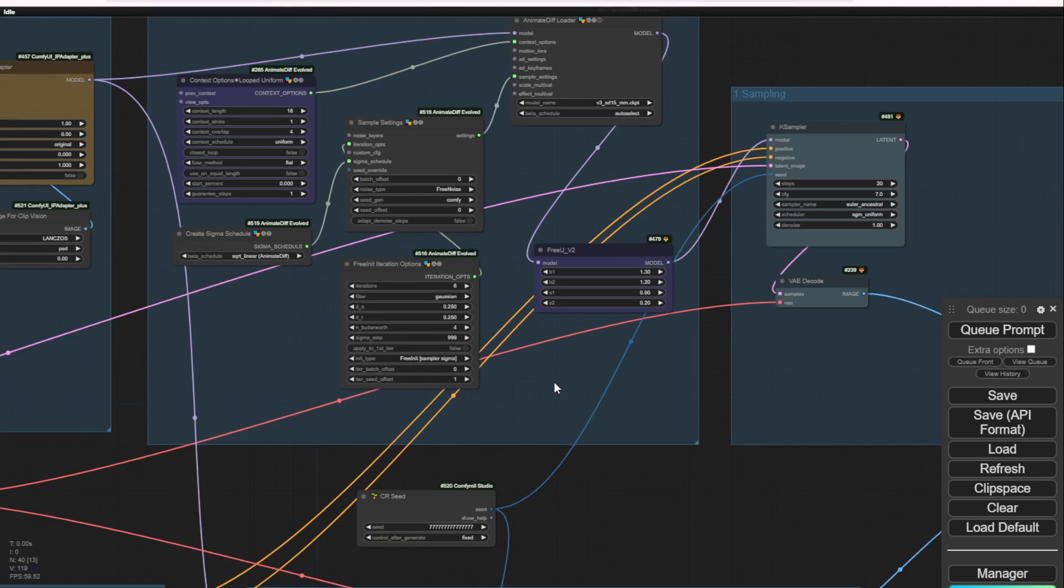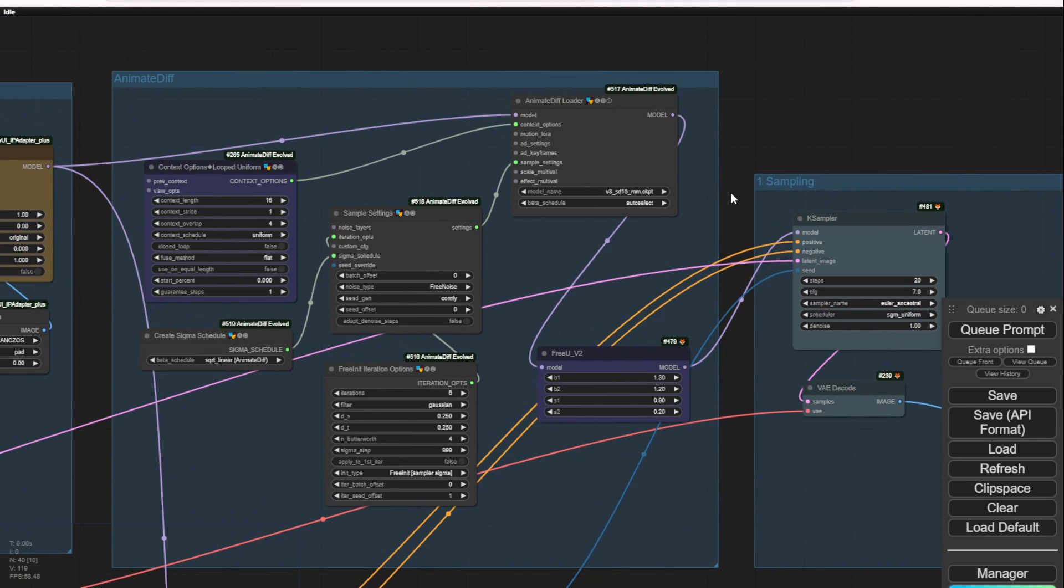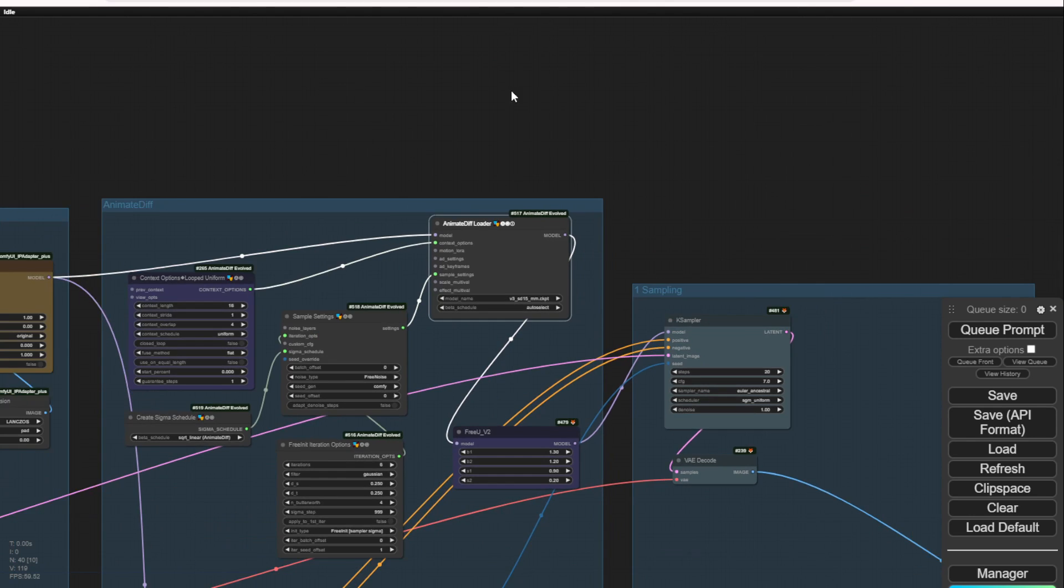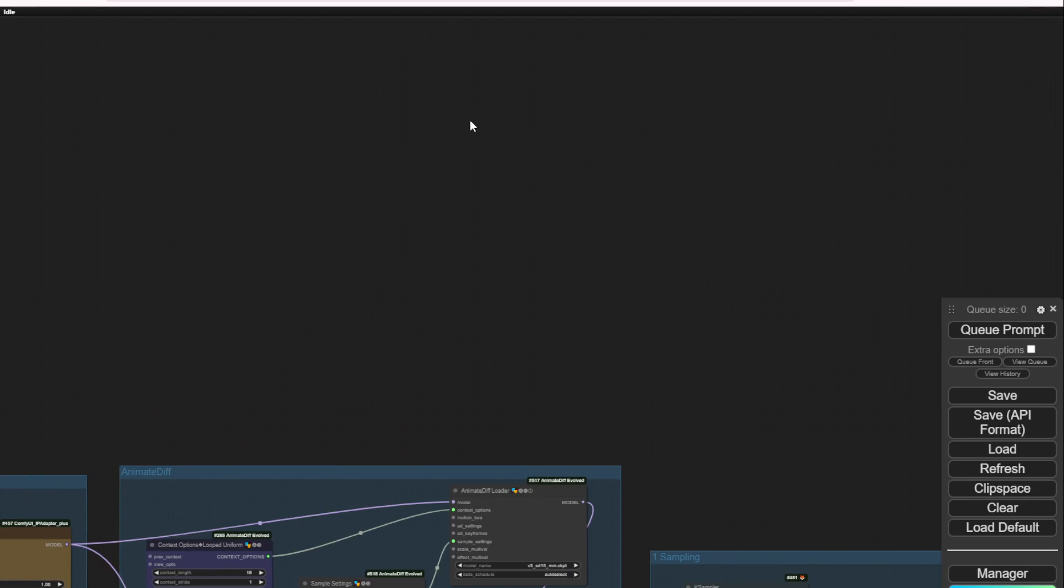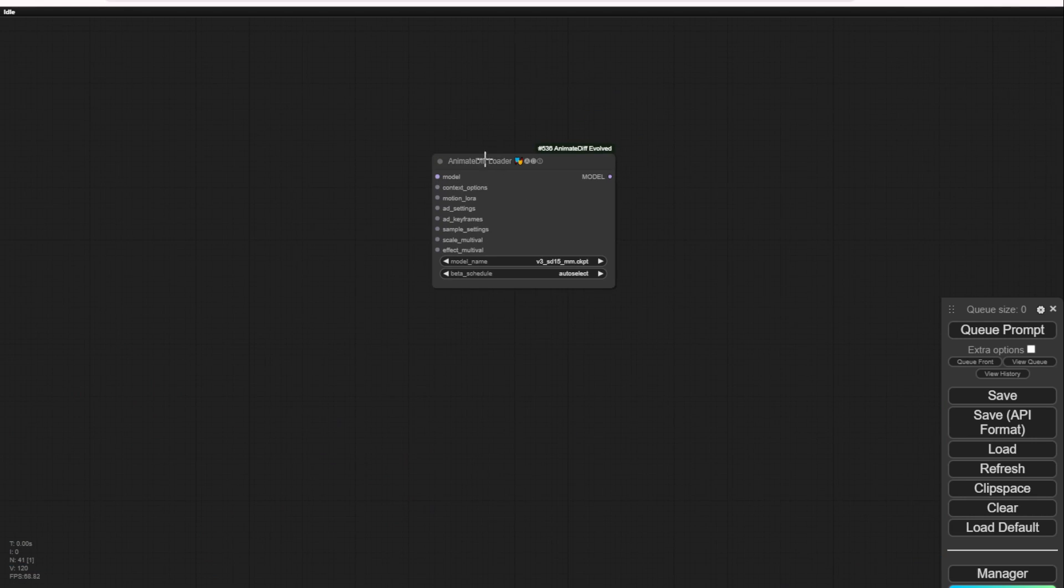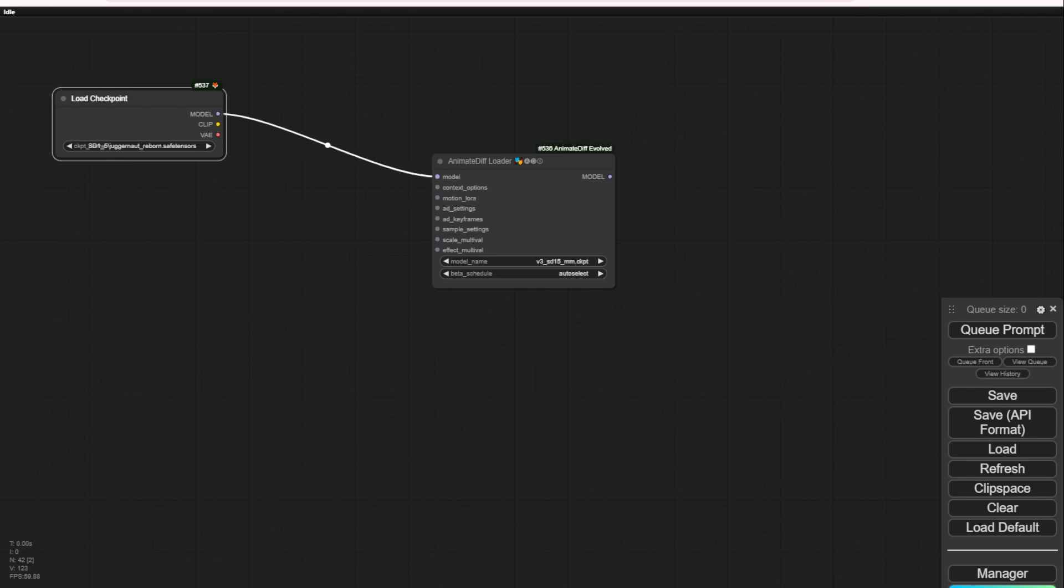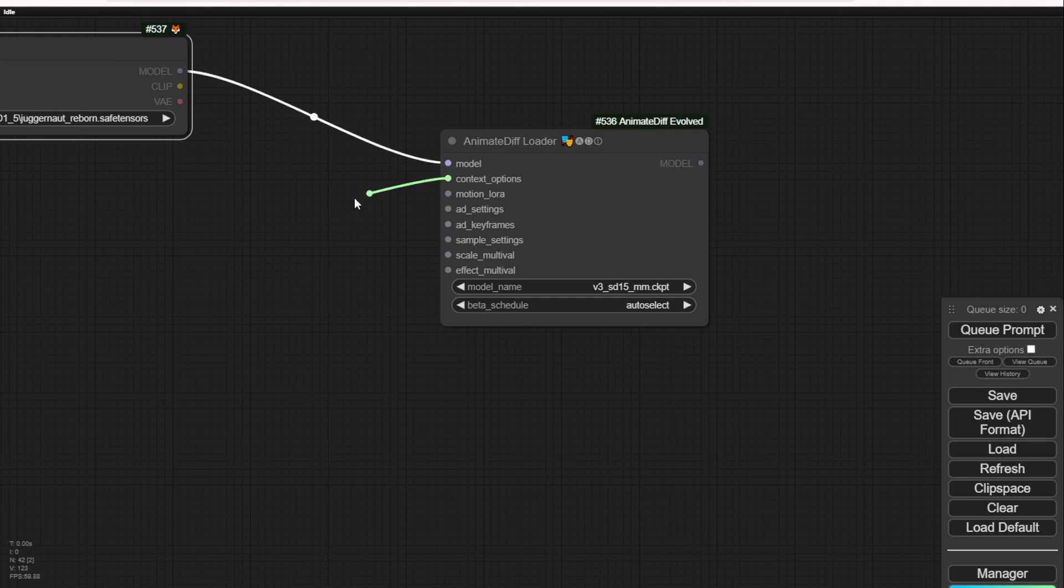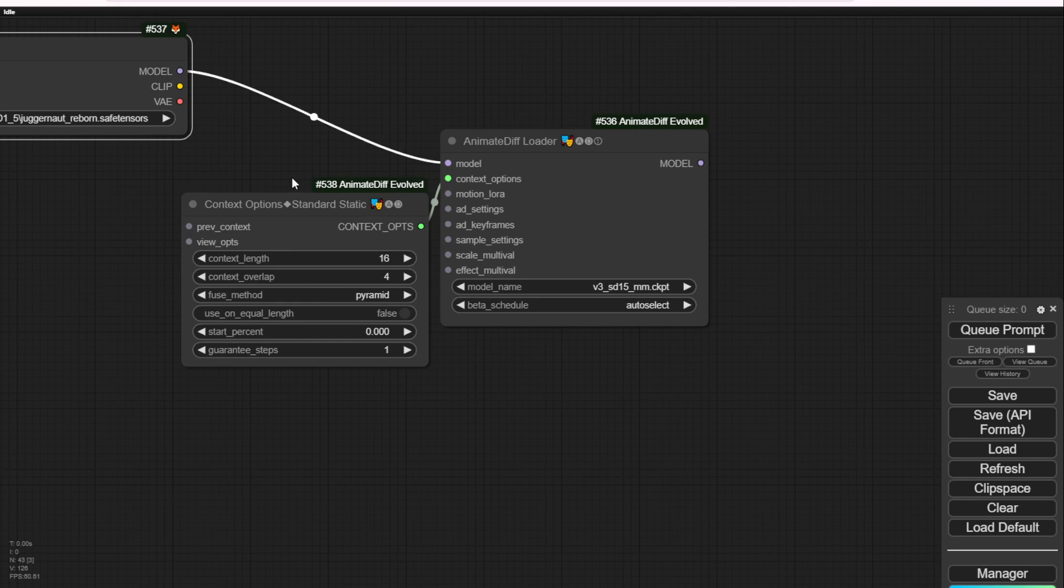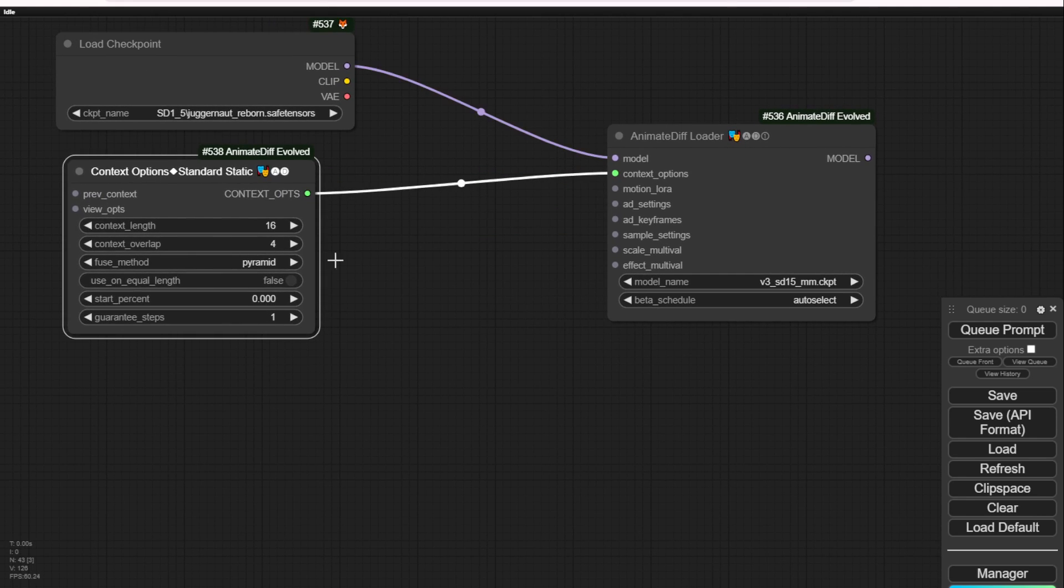So how do you enable FreeInit in AnimateDiff using ComfyUI? It's really easy. Using this workflow as an example, let's create another group. First, we need an AnimateDiff loader, then your checkpoint models. You can use something like Juggernaut checkpoint models. And you have context options, a very standardized one that we use.